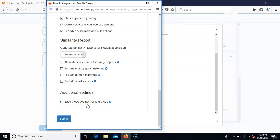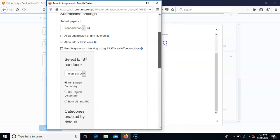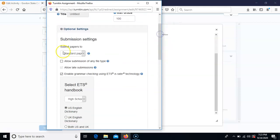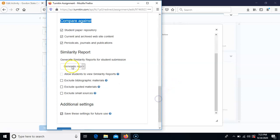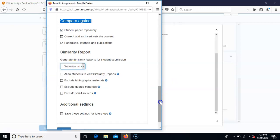This save setting only works when you create new assignments. If you've already created four or five assignments without setting these, you need to go to all of those assignments and update the settings manually — it will not retroactively apply to assignments already made. It also will not retroactively apply to assignments copied over from other courses. So if you have assignments copied from another course, go check that these settings are properly configured in the more options section.